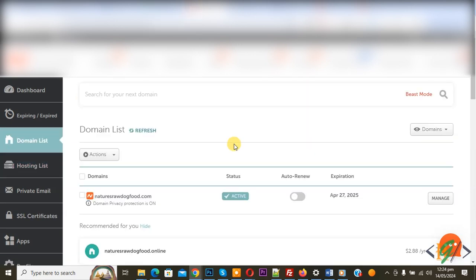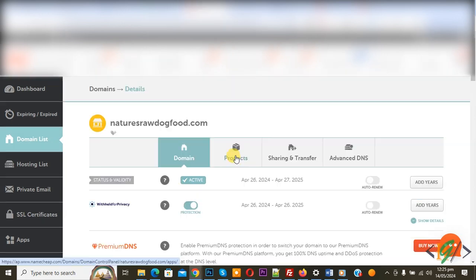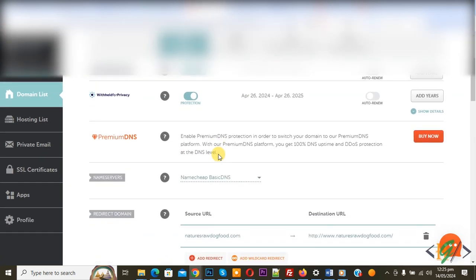Click on it and then you see manage. Click on it. This is our domain. Now domain setting opens and then you see name server and then you see drop down select.